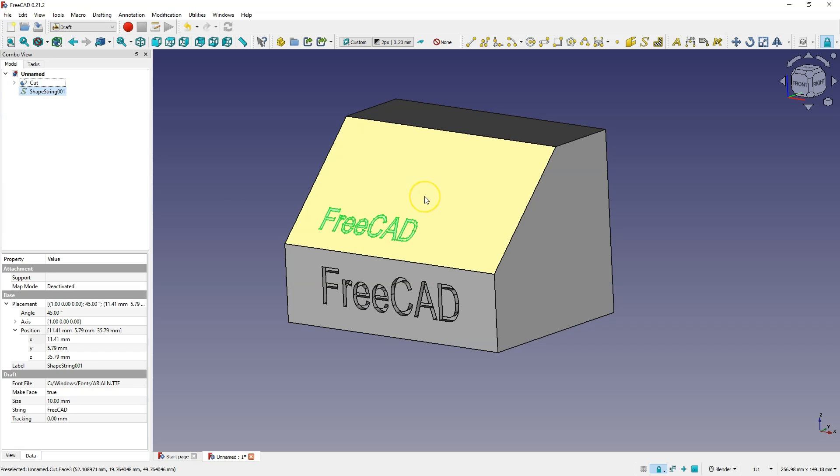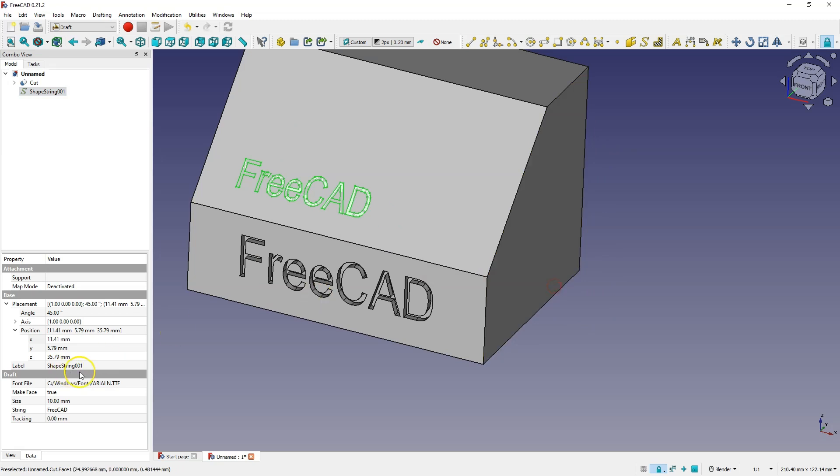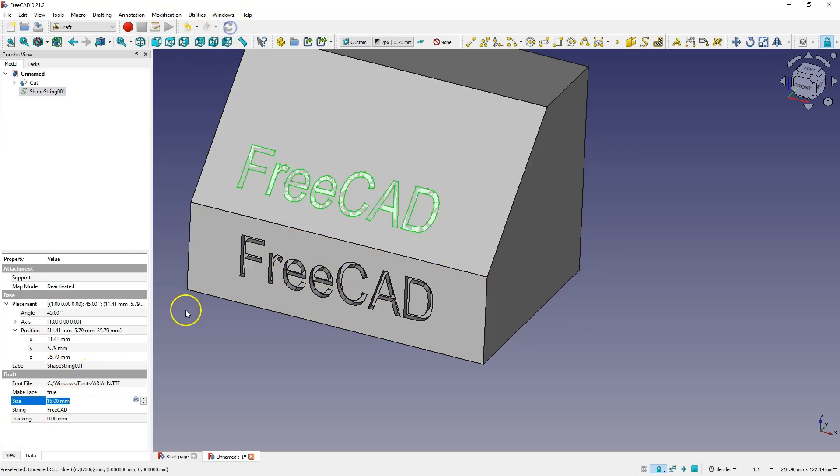And as you can see in the same way we could create text on such a face, and in the same way we can increase the height of the text and we can change the position of this text.